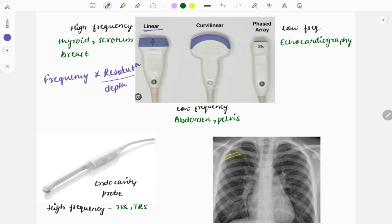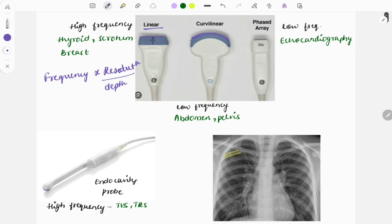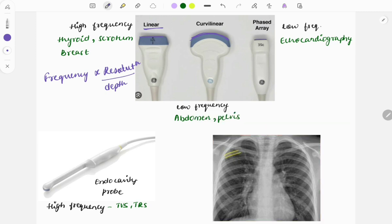An image can be given and you need to identify it, or the question can ask which organs you assess using a given probe. The phased array probe is very small, used for echocardiography, and is also a low-frequency probe.